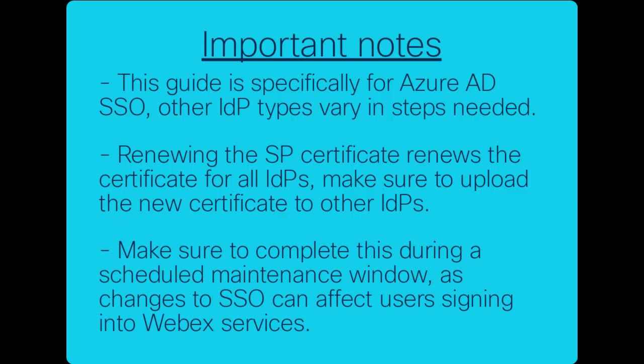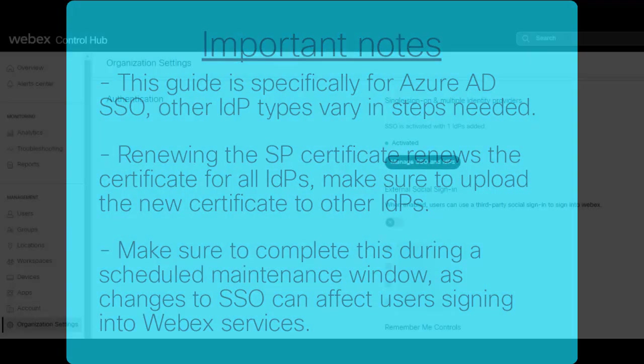Finally, make sure to complete this during a scheduled maintenance window as SSO issues can affect users being able to sign into Webex services.